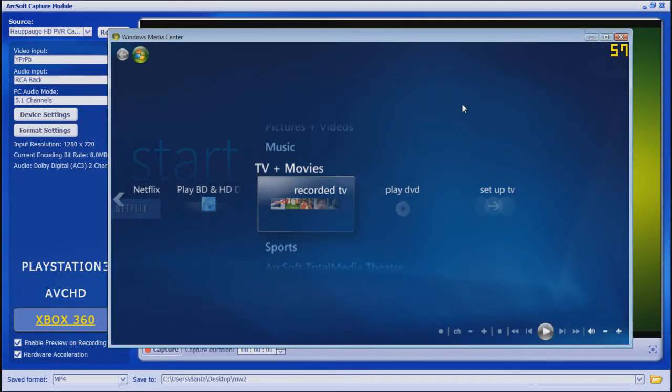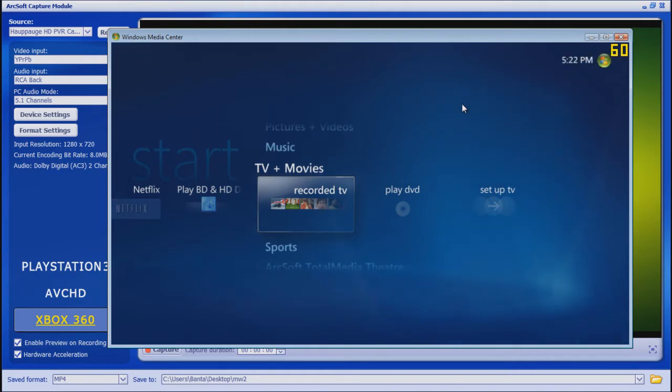Hey guys, PanasaurusRex here. Today I'm going to show you how to use your Xbox console as a web browser so you'll be able to get on the internet through your Xbox and do whatever you want.